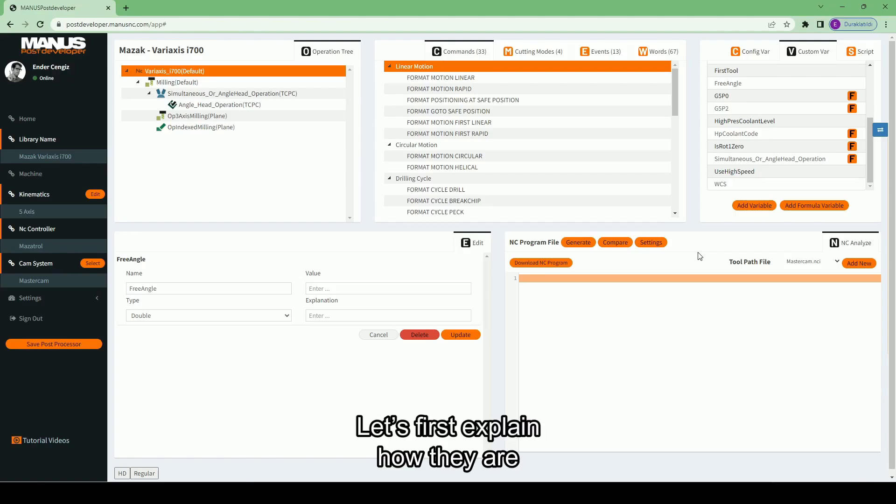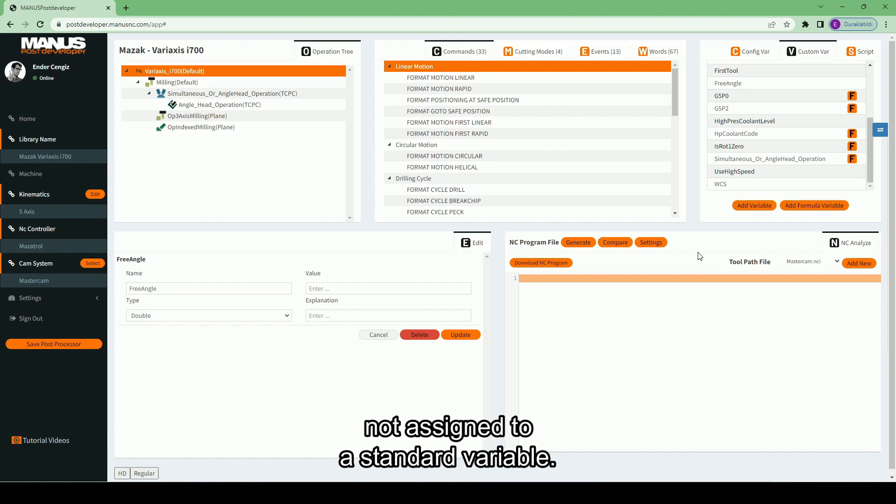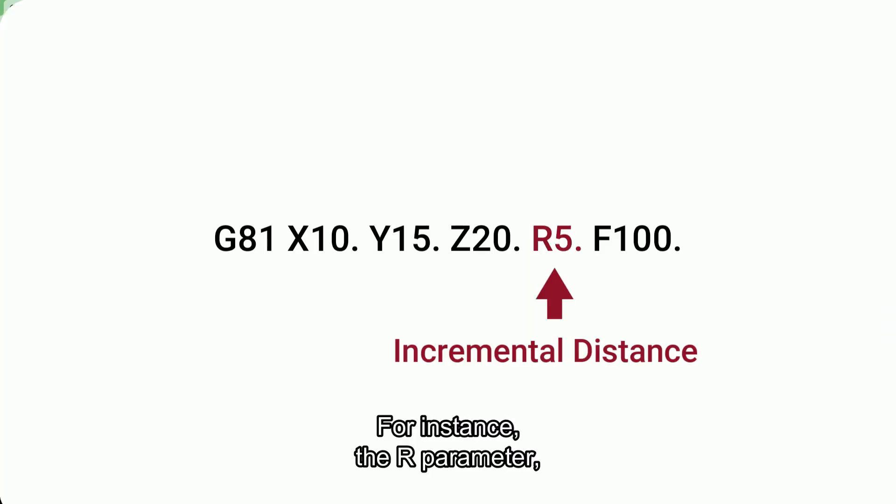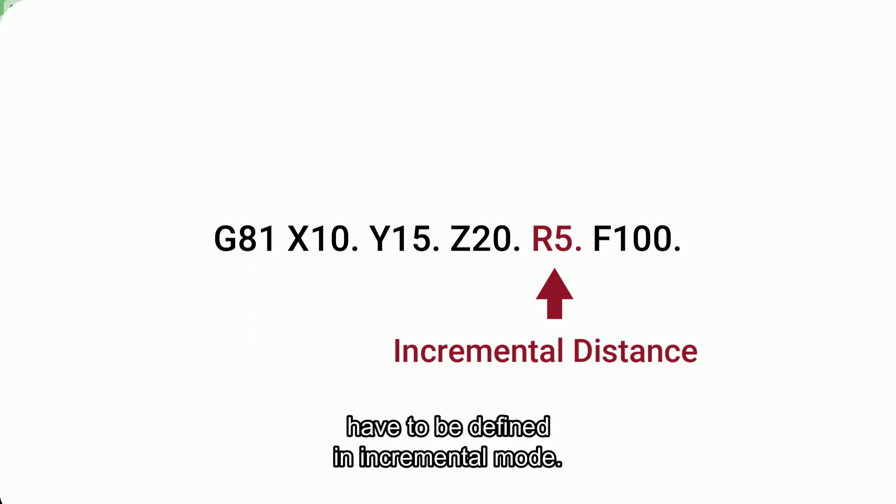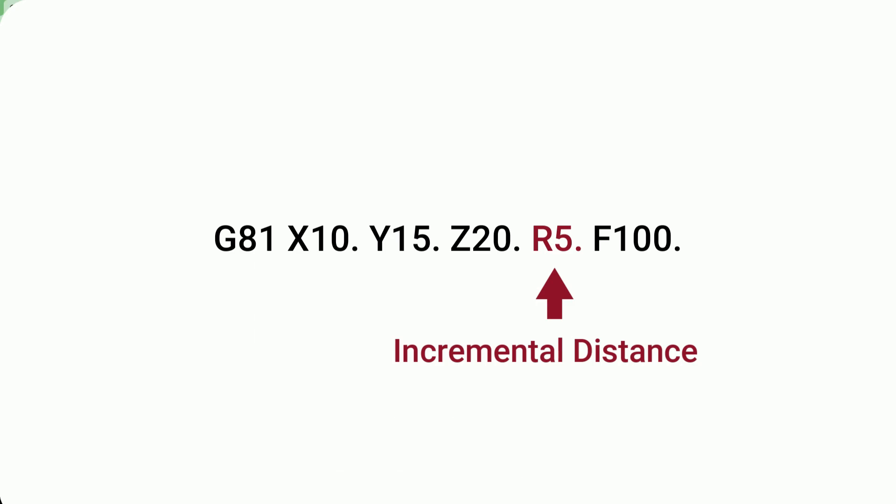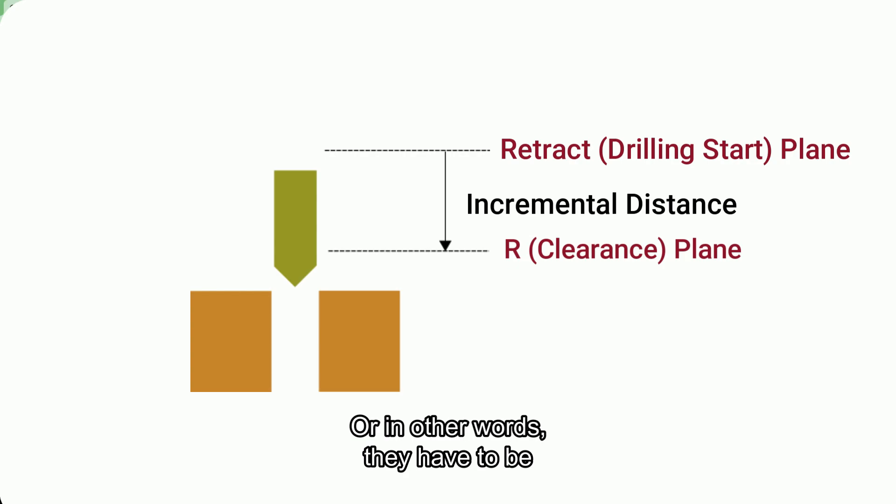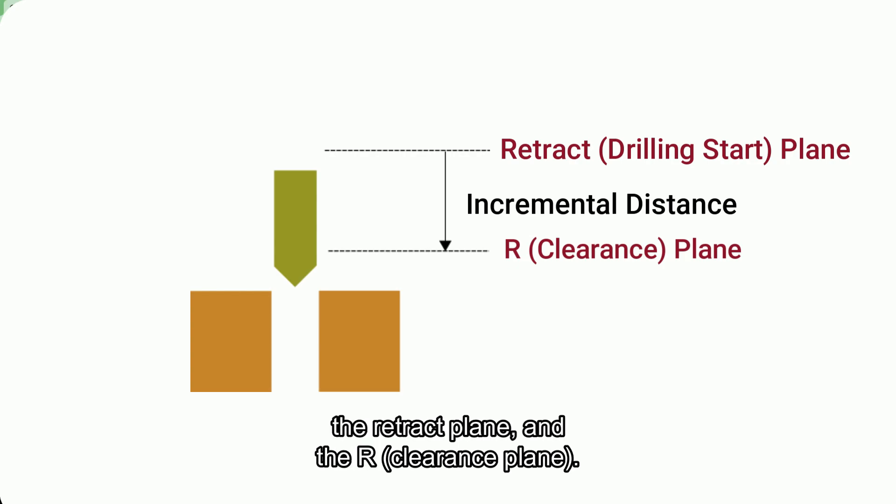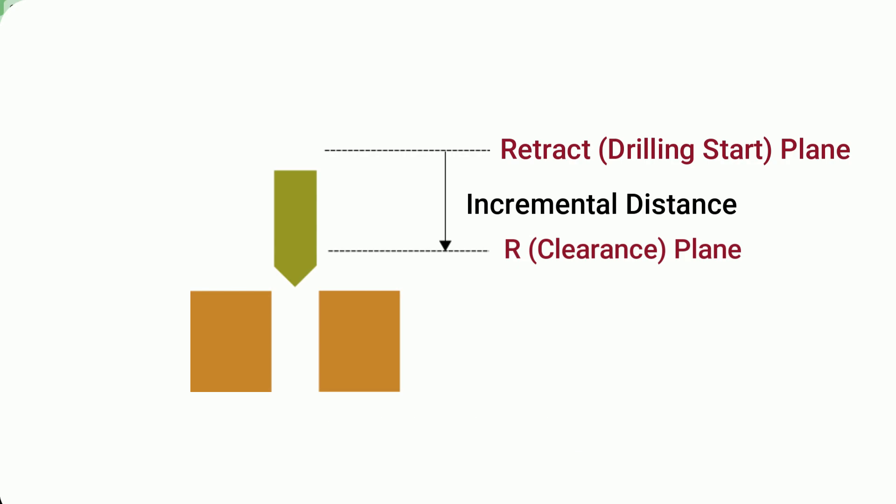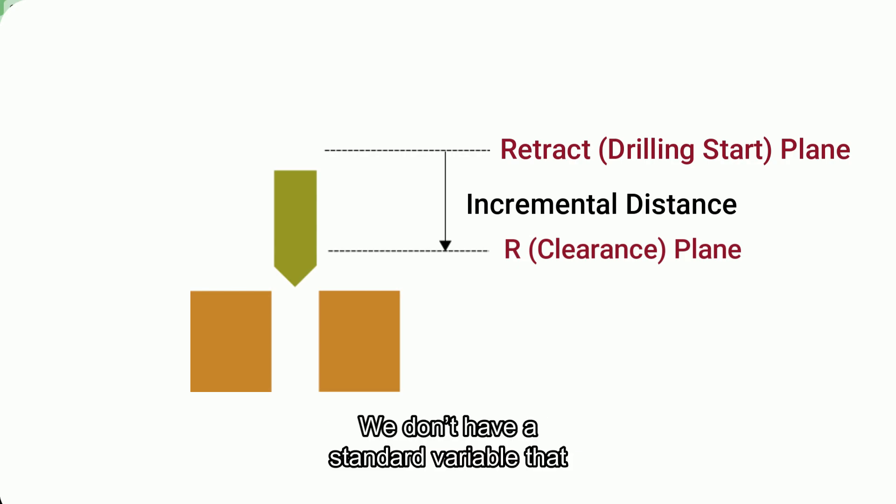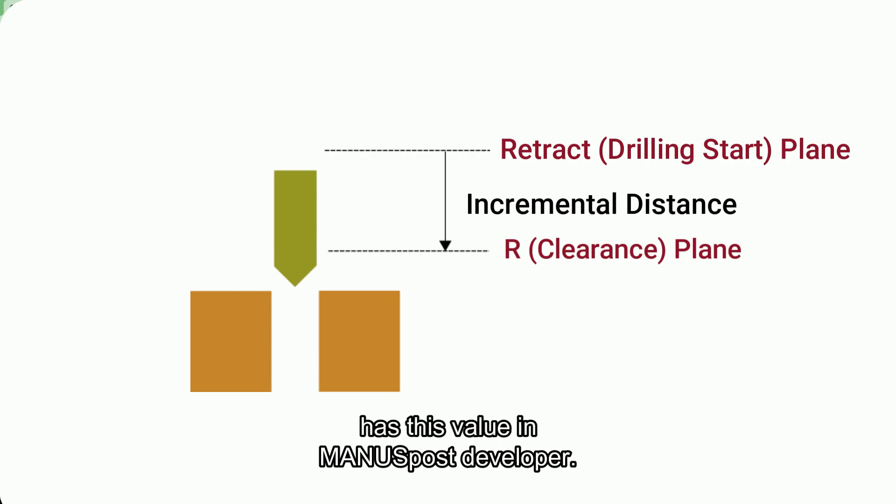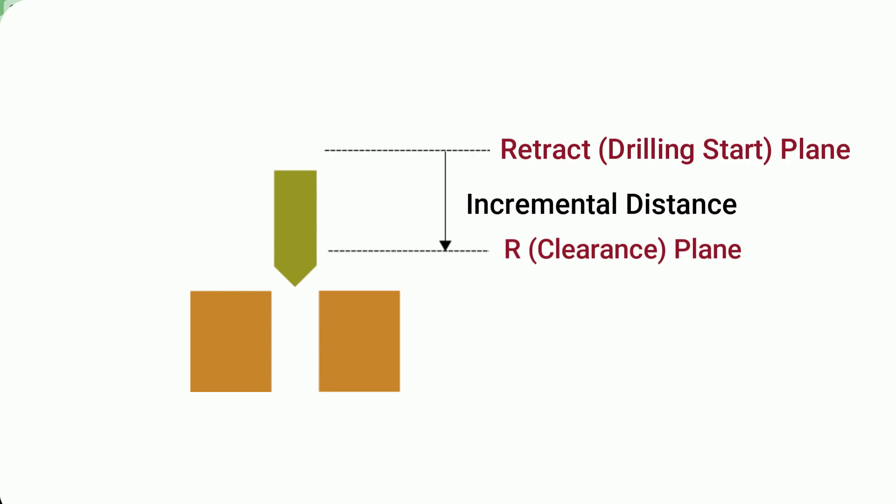Let's first explain how they are used to calculate any value not assigned to a standard variable. For instance, the R parameter in ISO drilling cycles sometimes have to be defined in incremental mode. Or in other words, they have to be defined as the distance between the retract plane and the R clearance plane. We don't have a standard variable that has this value in Monospose Developer.